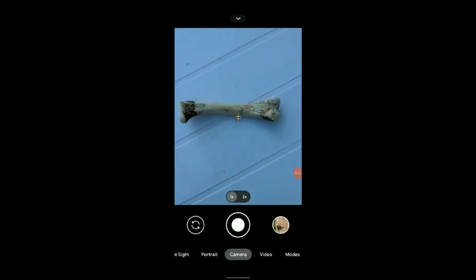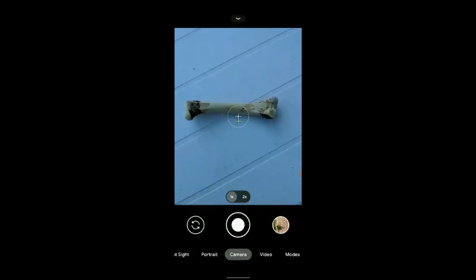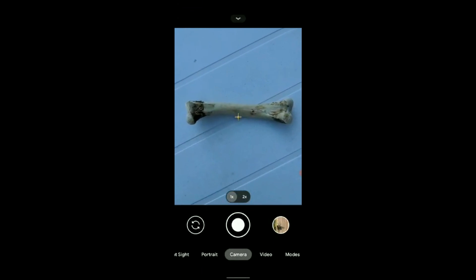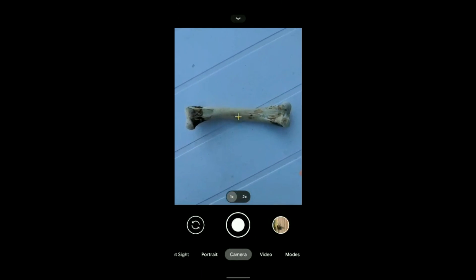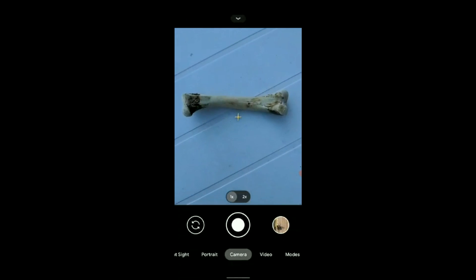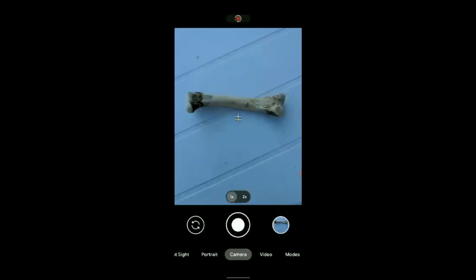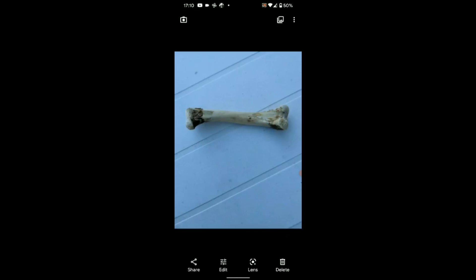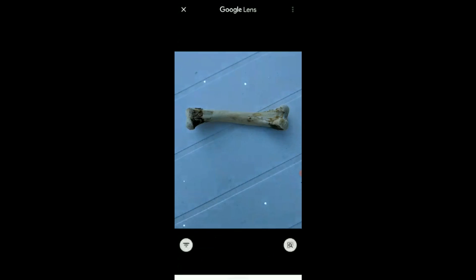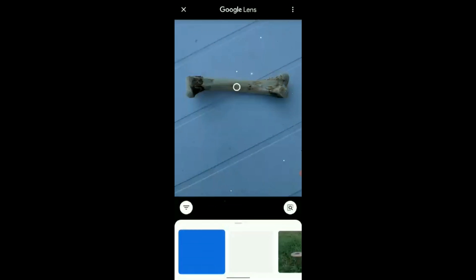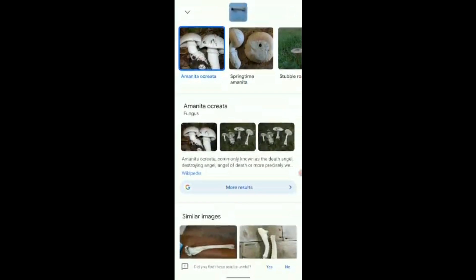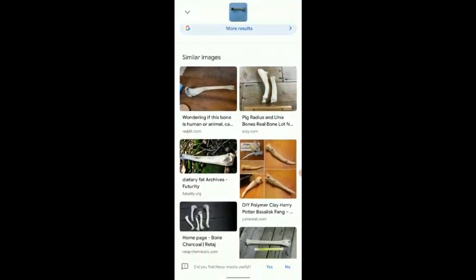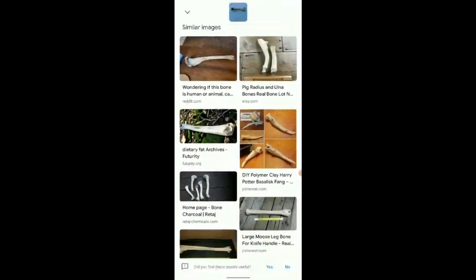I'm now going to show you a problem that can happen with Google Lens. This is a chicken leg bone — I know that because I ate the chicken, polished the bone, and I'm now going to take a photo of it. And it apparently comes up with 'meteorite' and loads of other ridiculous answers — showing that Google Lens doesn't always get it right.